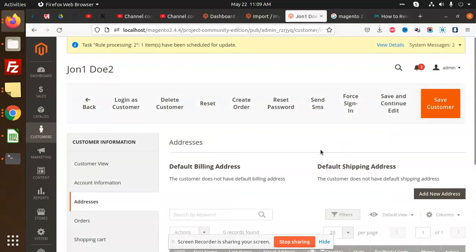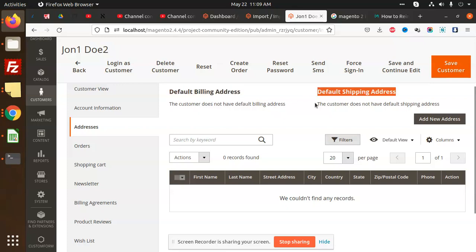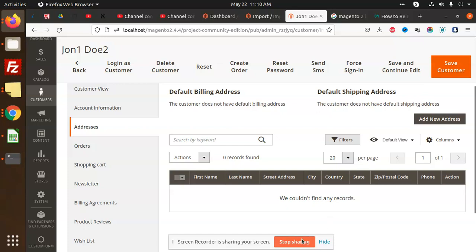Now we are going with the addresses. There is no billing address or shipping address, so in the next video we are going to add this one. Thank you so much for watching this video. Have a great day. Please do like, share, and comment.